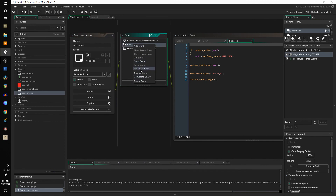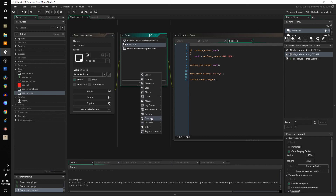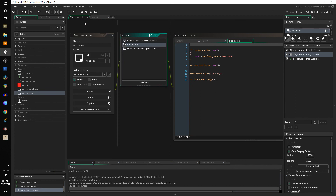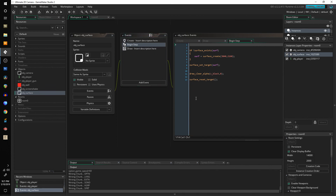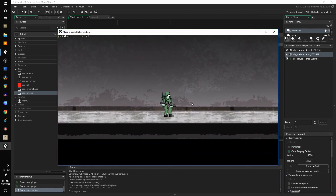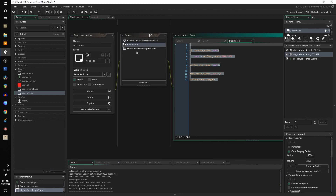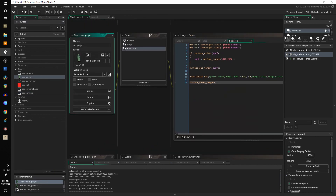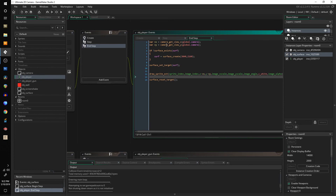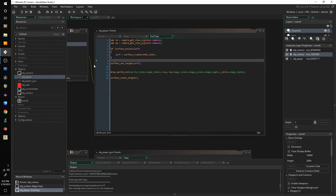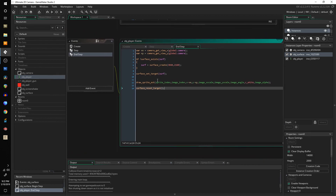It's not showing up. After some experimentation, I changed the clear call to a Begin Step event instead. So in the object_surface Begin Step event, we clear the surface at the beginning of the step, and then in our objects' End Step events we draw the sprites at the end. We're clearing at the beginning and drawing at the end. And basically that's it - that's how you create a surface that follows your camera.